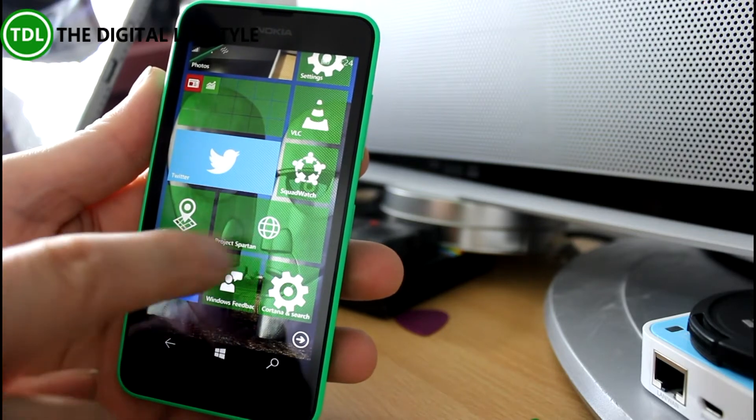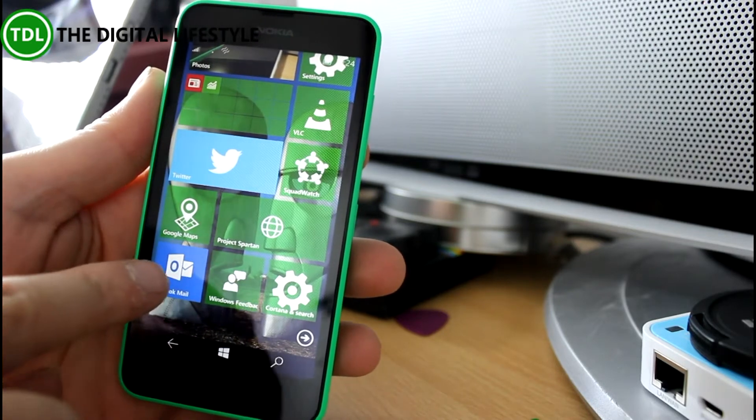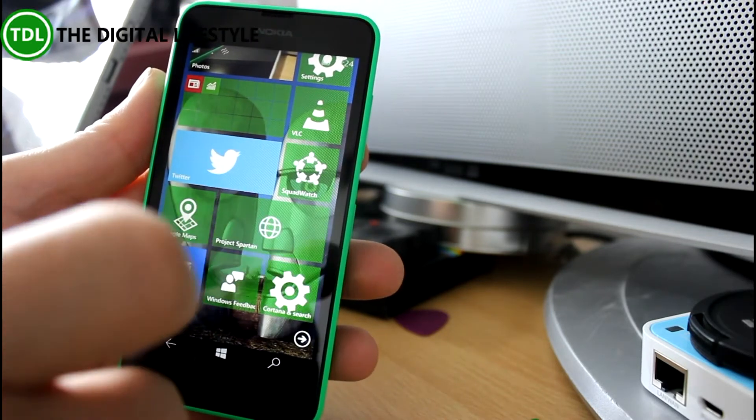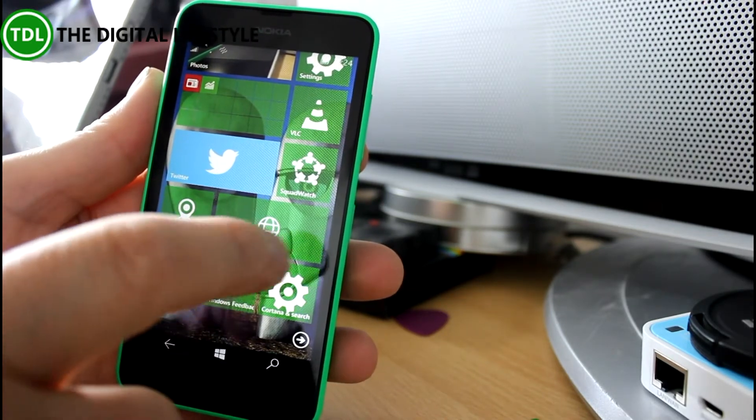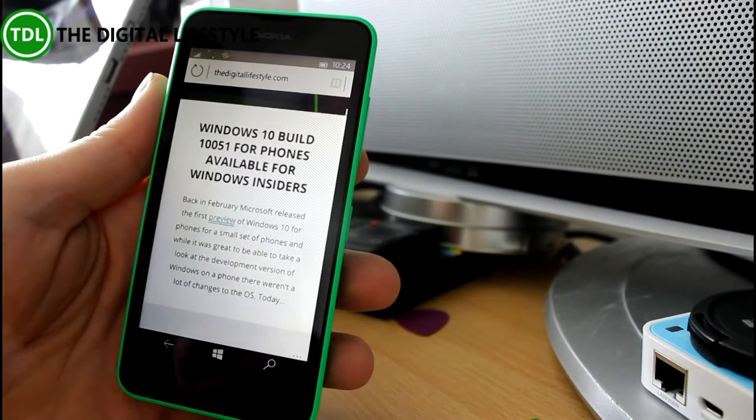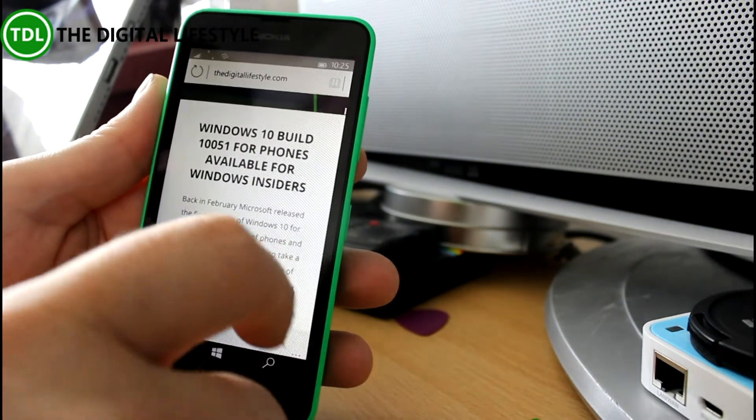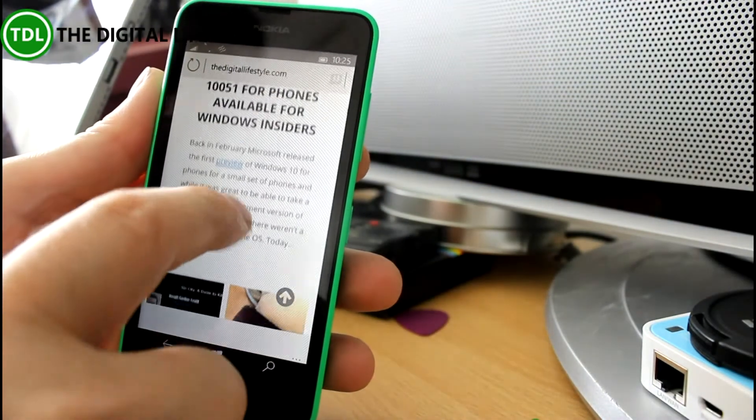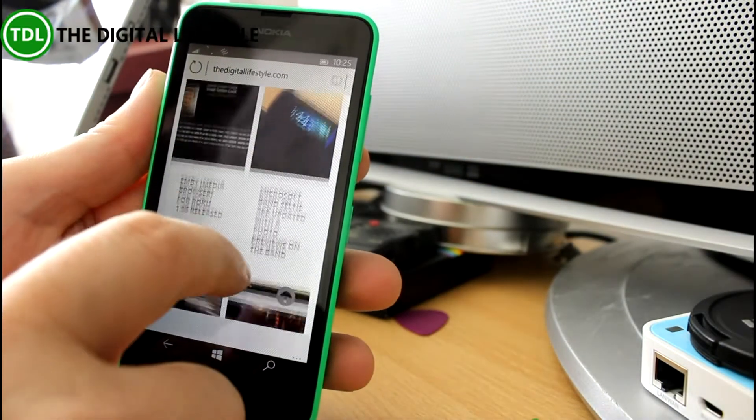There's new apps, new mail app and new Project Spartan. So this is the new Project Spartan browser, replaced Internet Explorer.